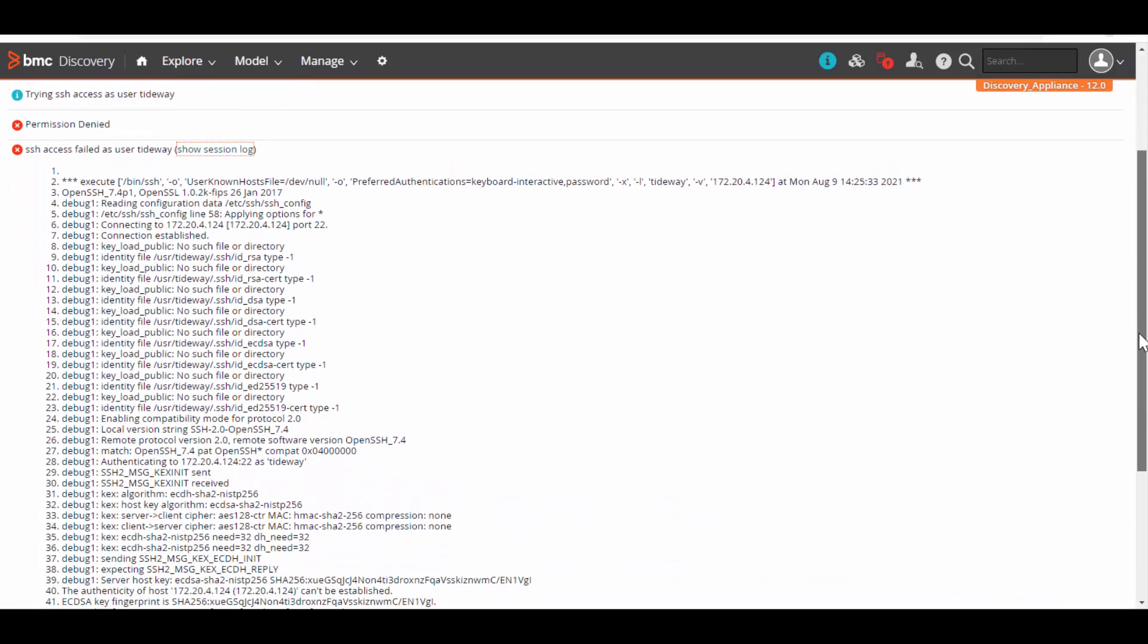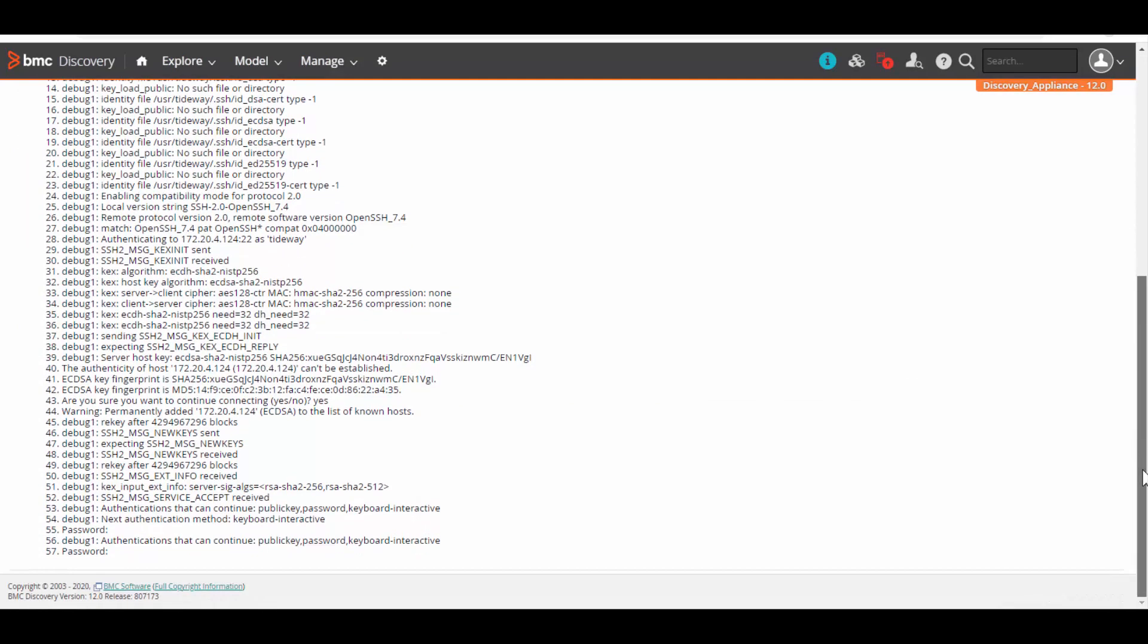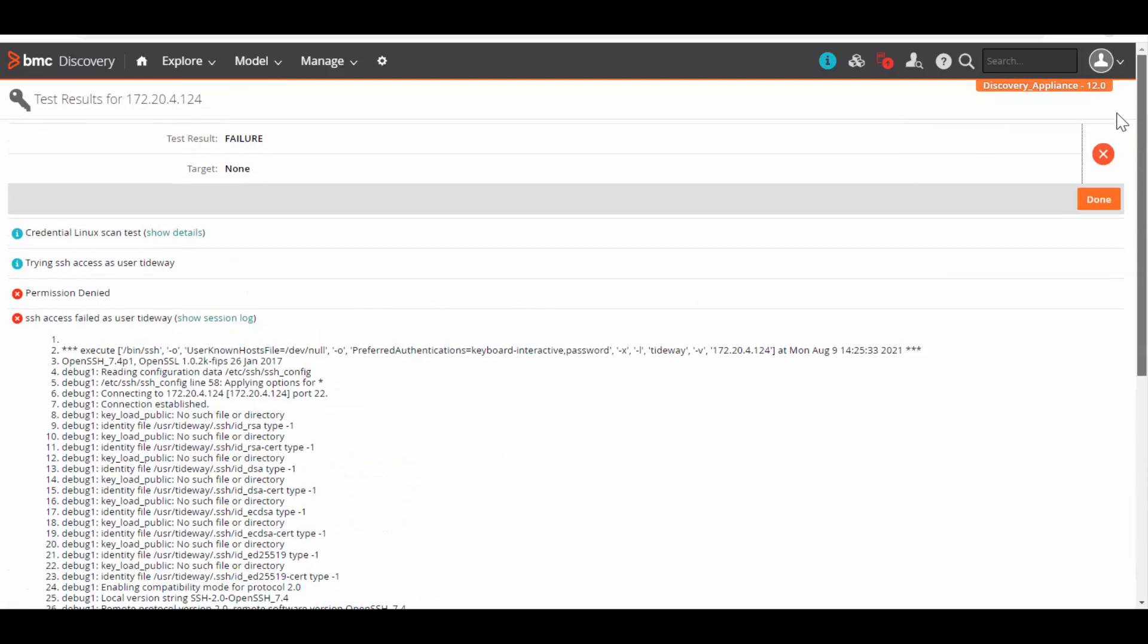Below is the session log. Here we can see the password authentication has been failed. From this information, we can conclude that password that has been given to this credential is invalid.